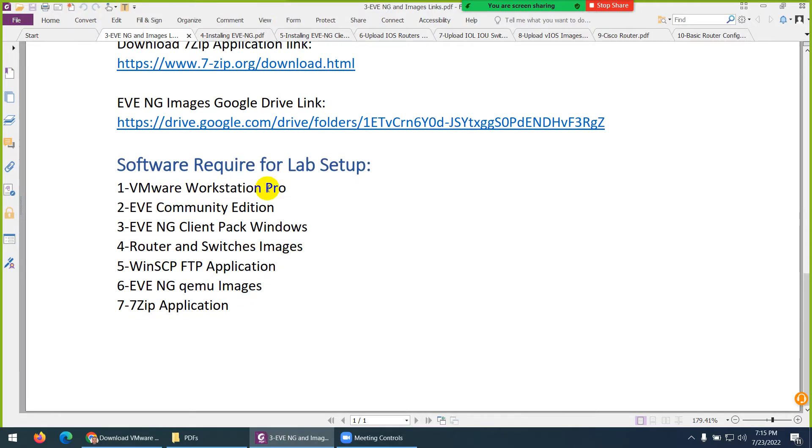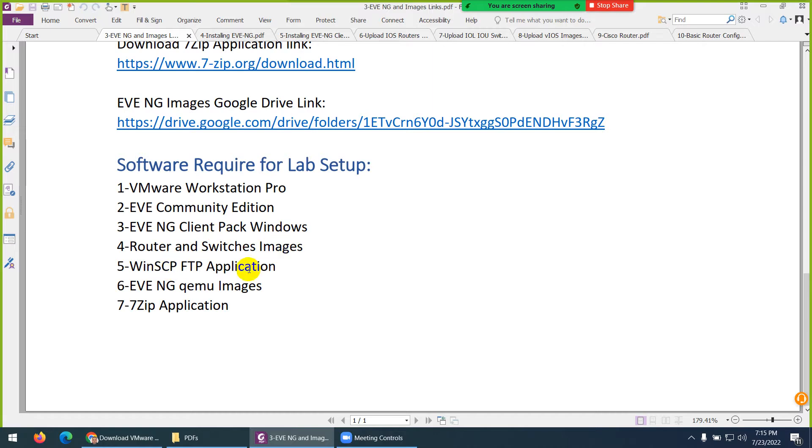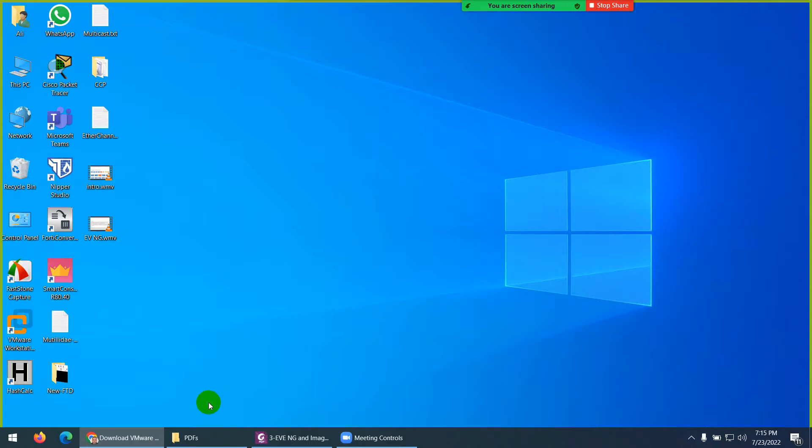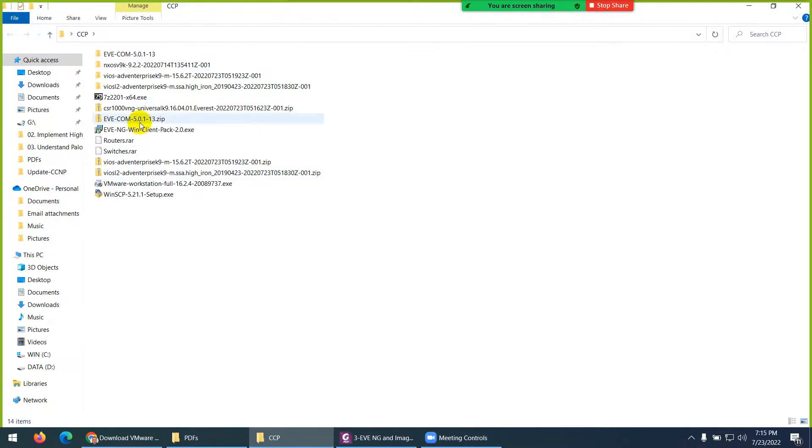We need VMware Workstation, which is a virtualization software. We need EVE Community Edition, ClientPack, Router and Switches Images, WinSCP, FTP Application, EVE-NG, Qemu Images, and 7-Zip. Seven things we require, which I already download to save some time. So, let me show you those.